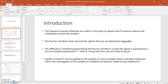Now the Fourier transform has restrictions. The Fourier transform does not exist for signals that are not absolutely integrable. This is one of the Dirichlet conditions of the Fourier transform — if any of the conditions is not satisfied, it means you cannot write the Fourier transform for that particular signal.